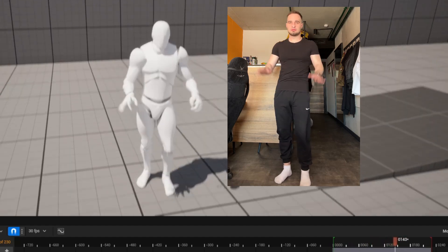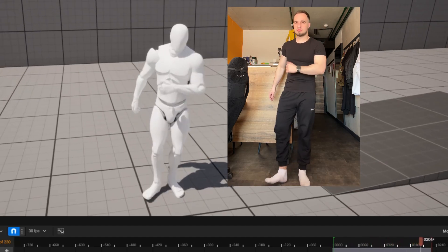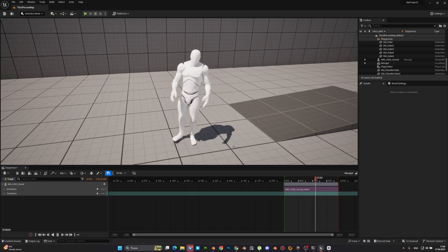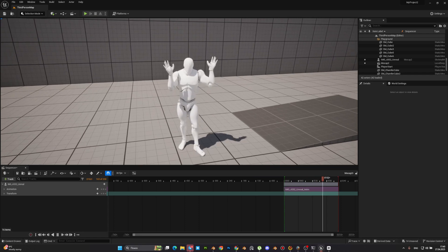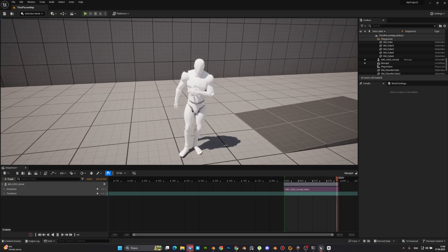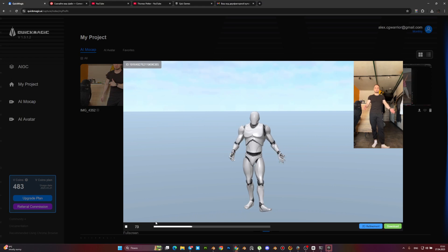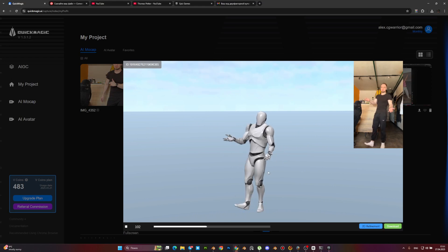Want professional motion capture without expensive gear? Today I'll show you how to turn any video into 3D animation using just AI in under 5 minutes. Let's dive in.